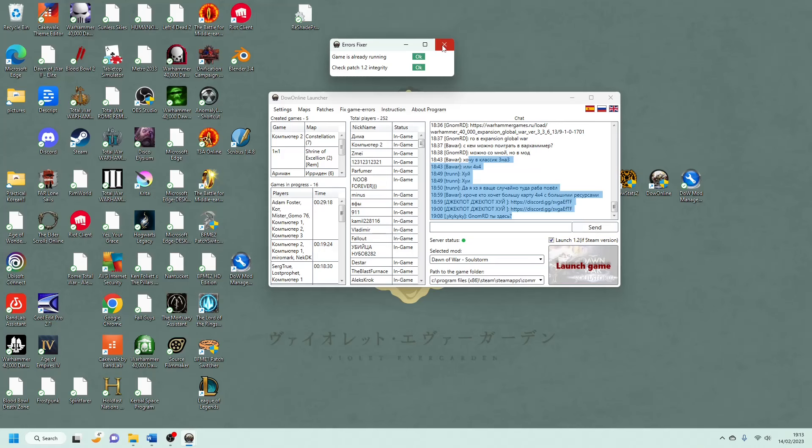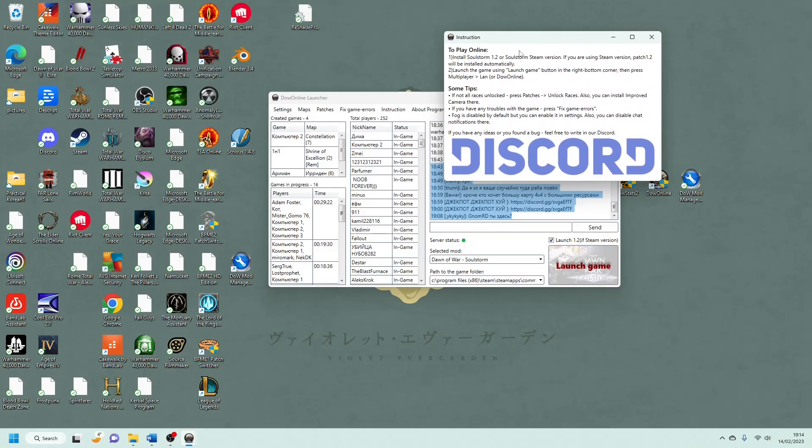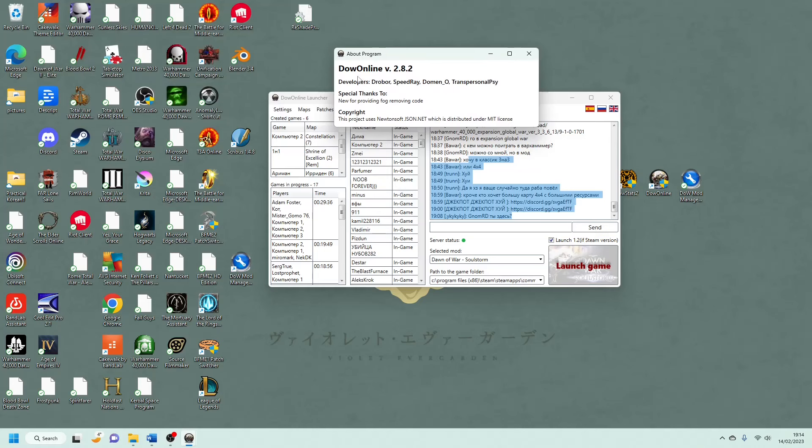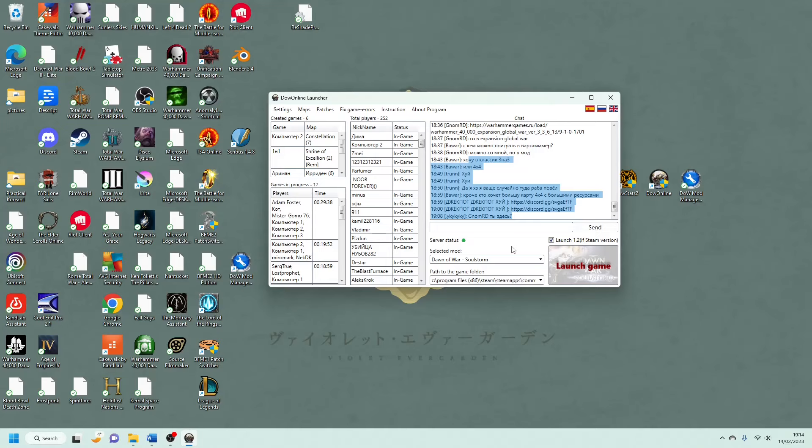What else is there? There's instructions, which obviously tells you how to play online, which we will, once I've explained all the mods, I will show you what they look like inside the game, just for ease of reference for you guys. But yeah, it's got some tips as well. If you're having any troubles with the game, press fix game errors, stuff like that, general stuff. And about the program, just, look at that. Special thanks to all these guys, and copyright, all that jazz. And I do believe that is it for online launcher.